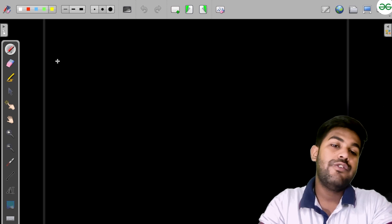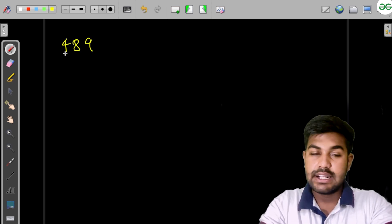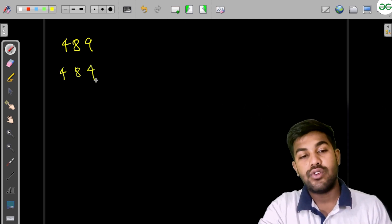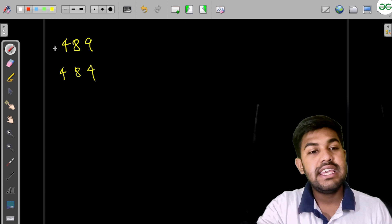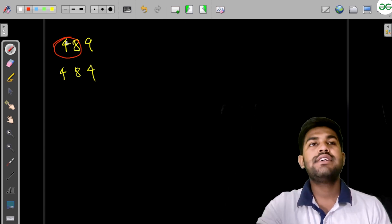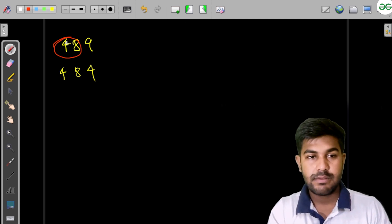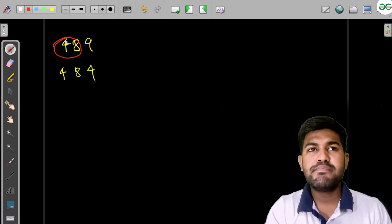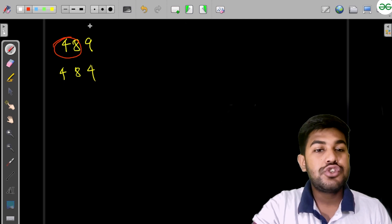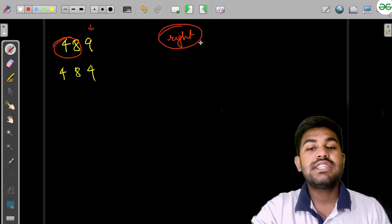Moving forward, looking at the sample test case 489 whose answer is 484: we can see the first half of the number doesn't change. So we need to change only part of the number, not the whole number. To get the minimum difference, we should change the right-hand side.